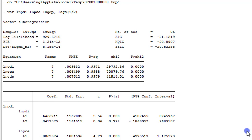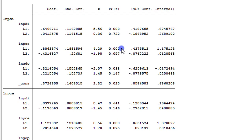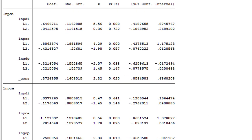Here we have the output from the VAR execution. Stata arranges the table so the outcome variable is indicated at the top left corner, and all regressors are listed with their coefficients, standard errors, t-statistics, and p-values. We base our inferences on the p-values. For the PDI equation, the first lag of PCE is significant at the 1% level and the second lag of PCE is significant at the 10% level — both lags of PCE have causal effects on PDI. GDP is significant at the 5% level, so GDP also causes PDI.